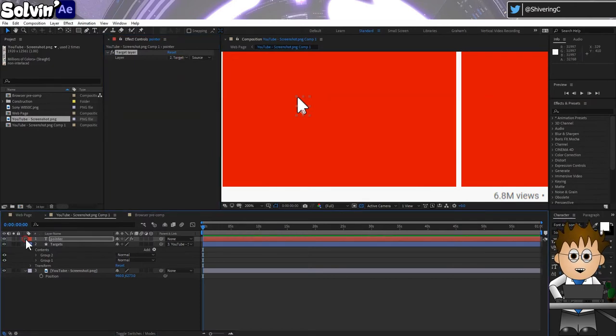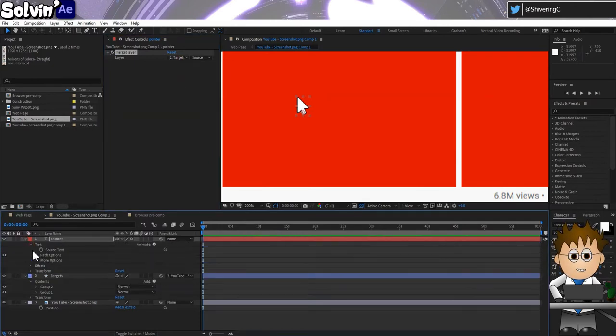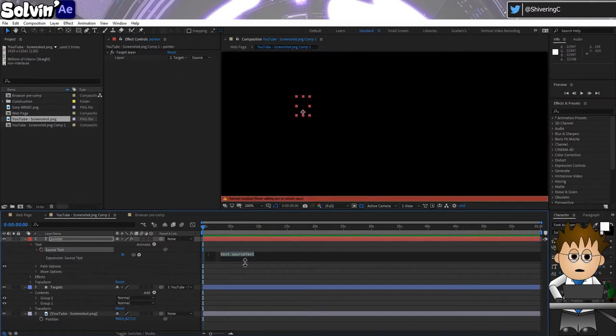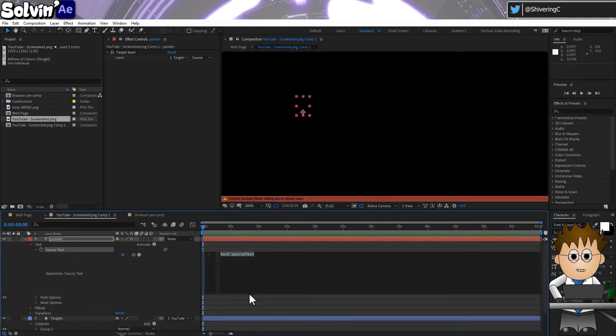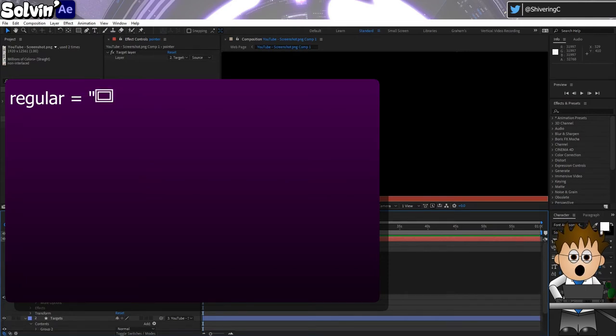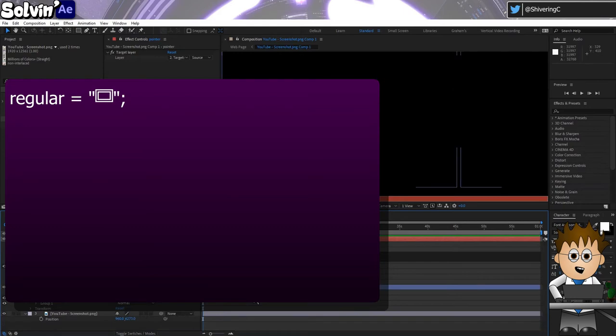Rename this to Target Layer and then select the Targets shape layer. Expand the text layer until you can see the source text property. Hold ALT and click on the stopwatch to open the expressions area. And type: Regular equals, open quotes, and Control V to paste in your pointer symbol, close quotes and add a semicolon.